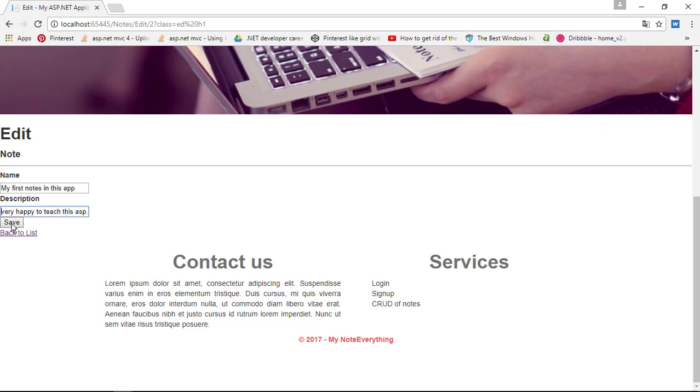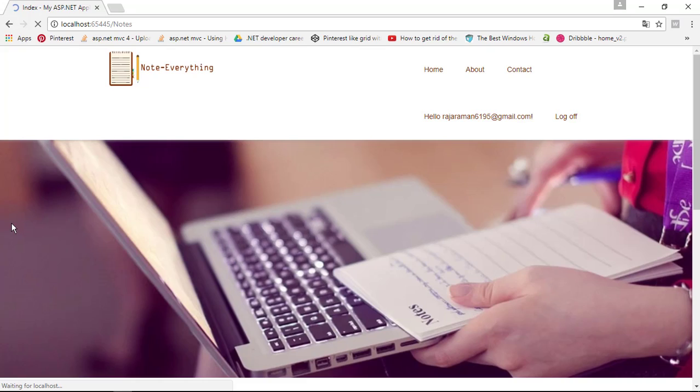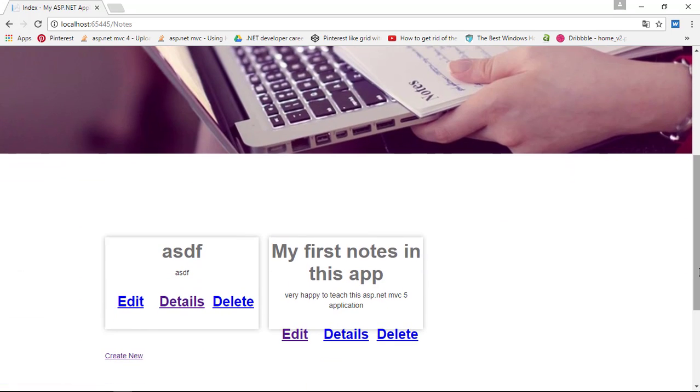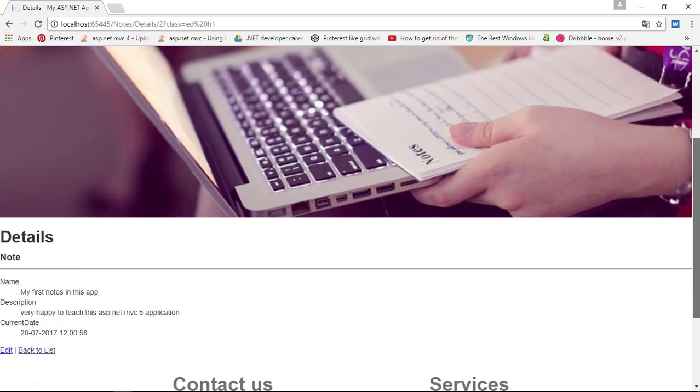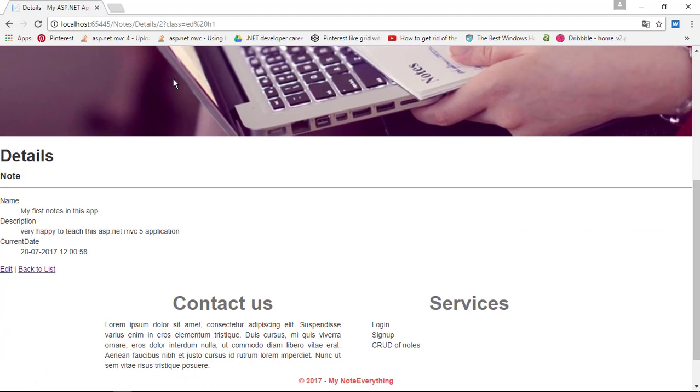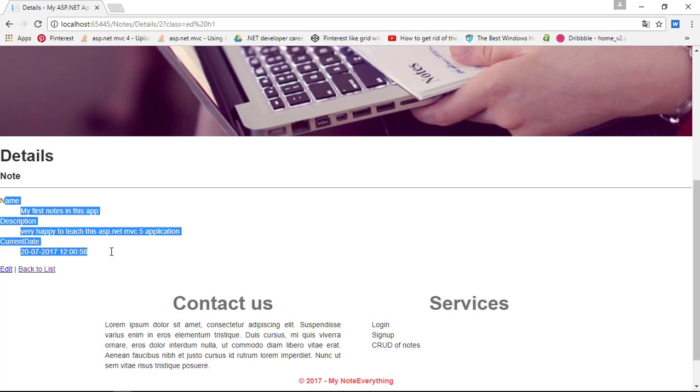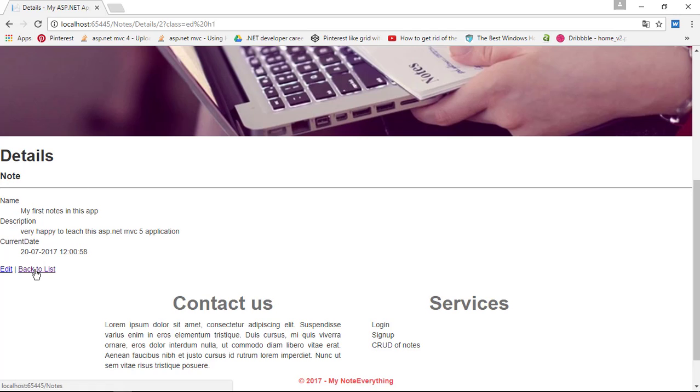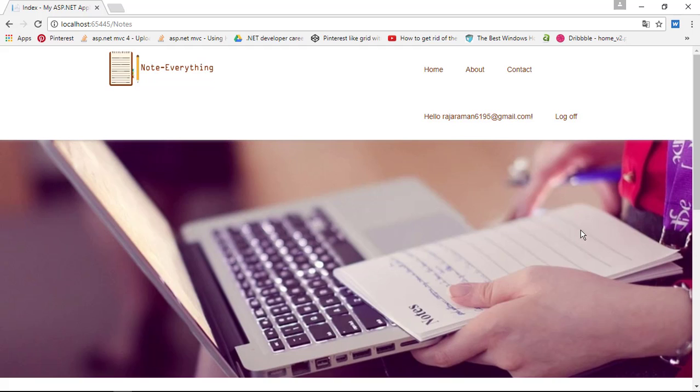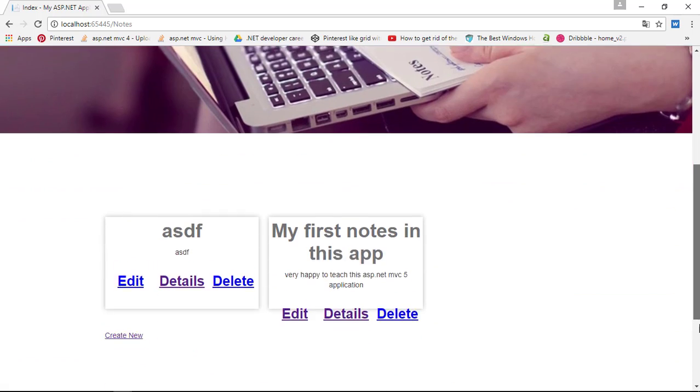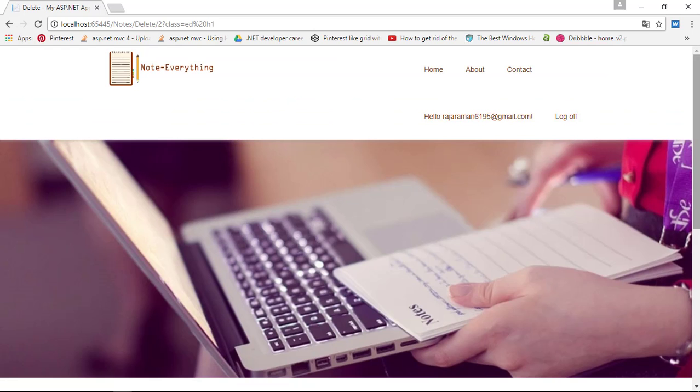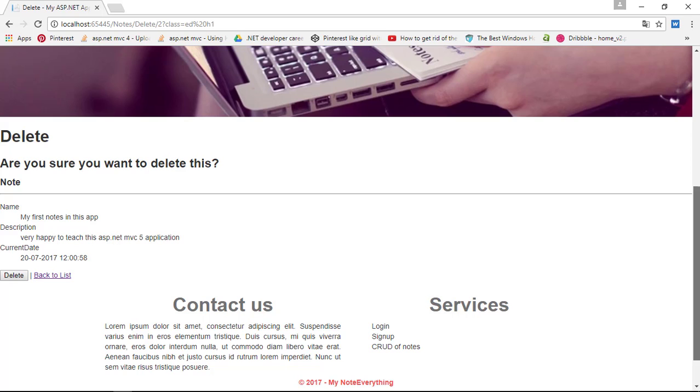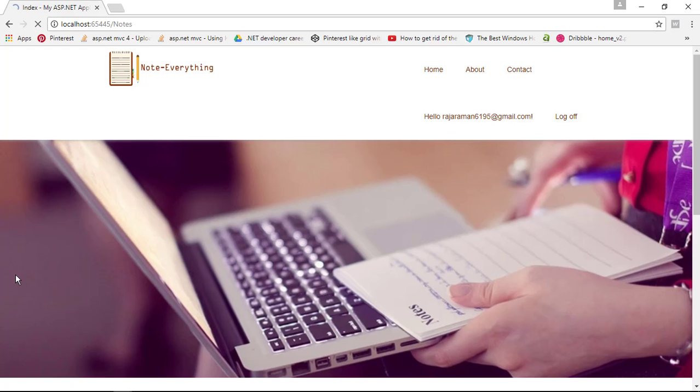If you want to see the details, we can see the details of the specific ID which is ID number 2. We can see the description and detail, we can go back to list. If you try to delete this one, it will come to the delete page. Inside this delete button, we can delete this stuff.